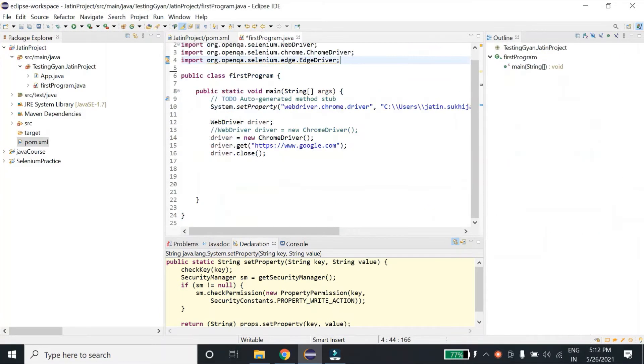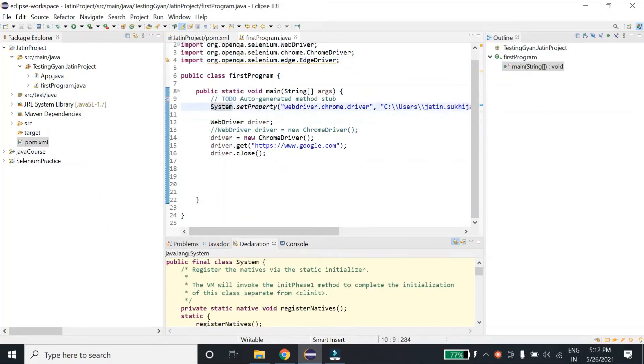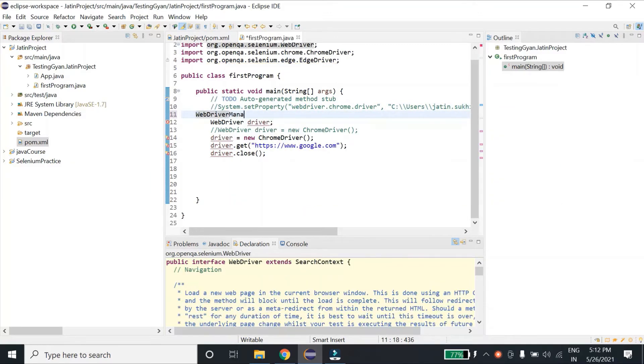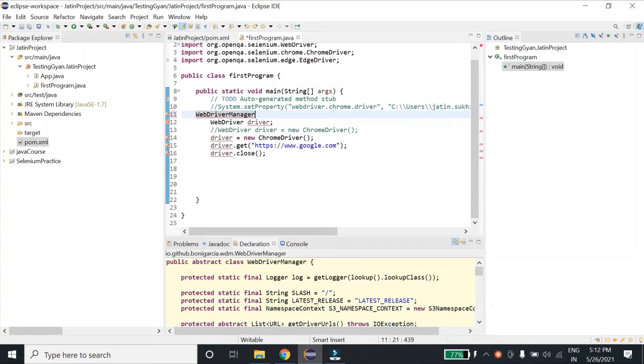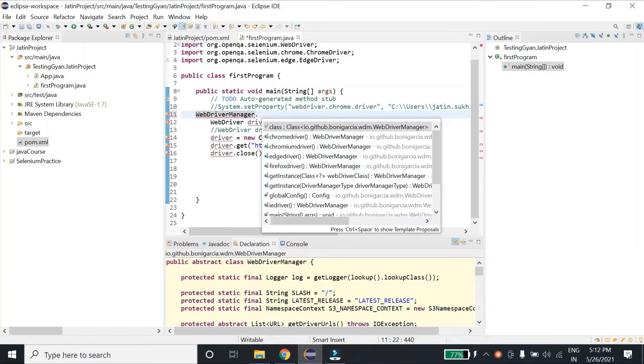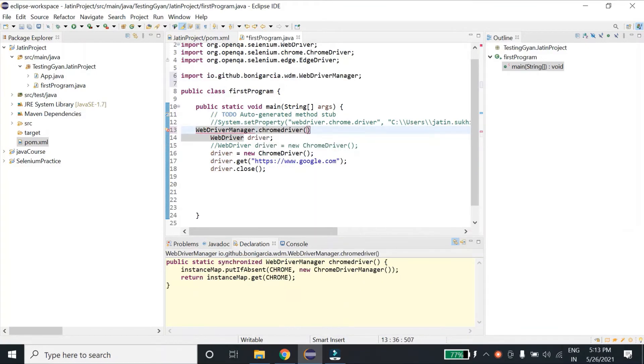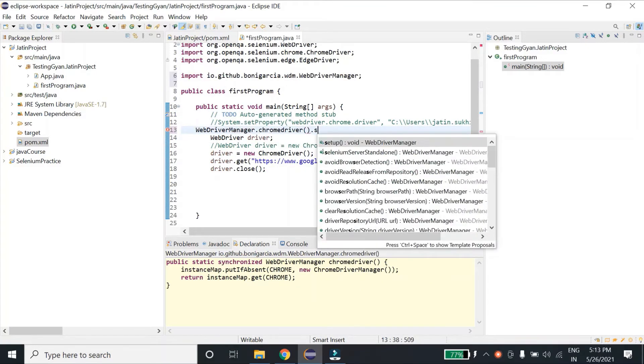Copy this and paste it in the dependency section of my pom.xml. Once it is done, I will come into the statement and write WebDriverManager.chromeDriver, in case I want to use Chrome browser, dot setup.